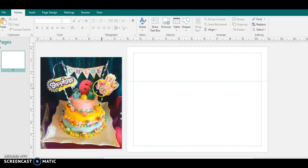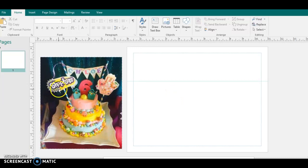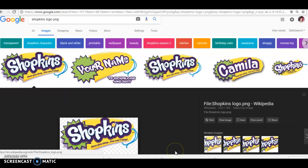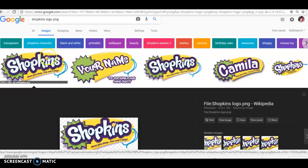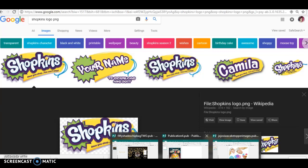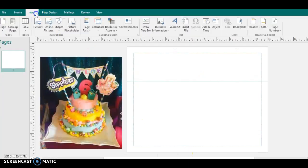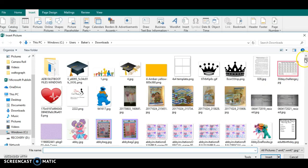All you're doing is taking images that you find on Google and just putting them onto the paper. For example, they have the Shopkins logo right there. So I went to Google Shopkins logo. Bam. Very first one is right there. So I'm going to add that to my paper.